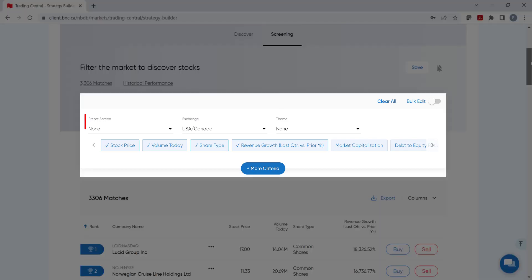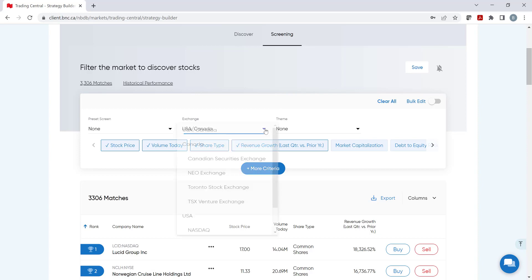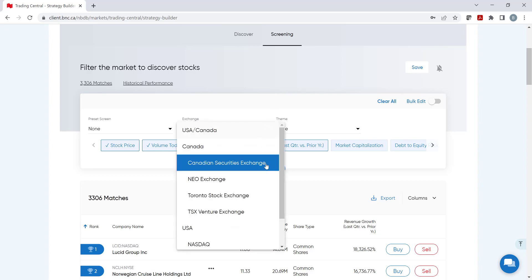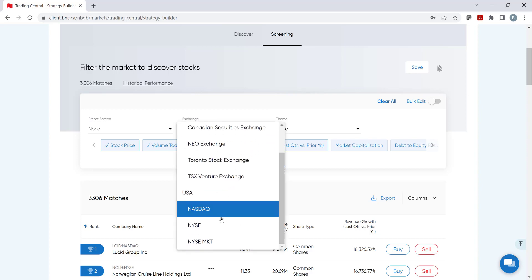At the top, we have preset screens and theme screens, which will be discussed in our next tutorial, and the Exchange. For our example, let's assume we want to invest in US Securities, so we will change the Exchange and choose the NYSE.